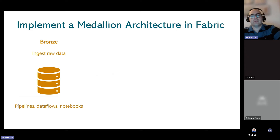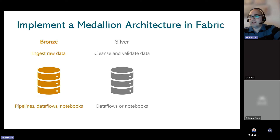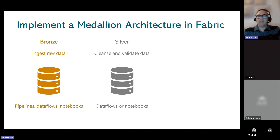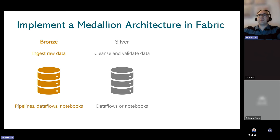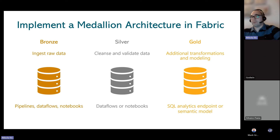Implementing medallion architecture in Fabric: bronze layer ingests raw data using pipelines, dataflows, or notebooks. Silver layer cleanses and validates data using dataflows or notebooks, which can be orchestrated within pipelines — but the pipeline itself is not used for transformation. Gold layer adds further transformations, implements dimensional modeling, and is exposed through the SQL Analytics Endpoint or a semantic model in Power BI.